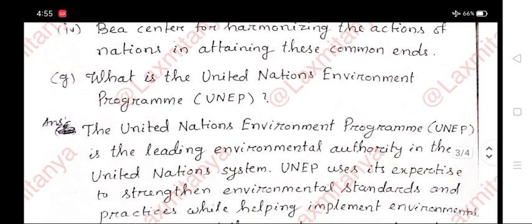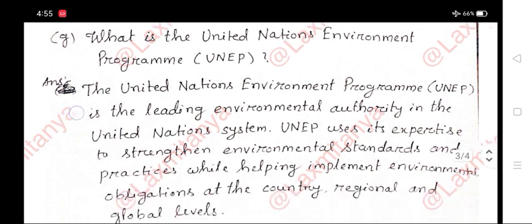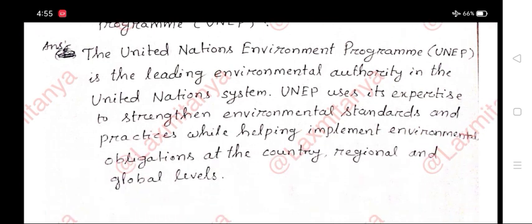G. What is the United Nations Environment Programme? Answer: The United Nations Environment Programme is the leading environmental authority in the United Nations system. UNEP uses its expertise to strengthen environmental standards and practices while helping implement environmental obligations at the country, regional, and global levels.